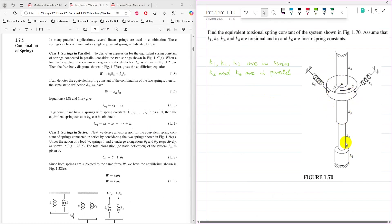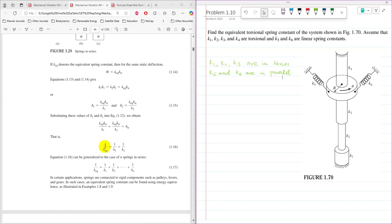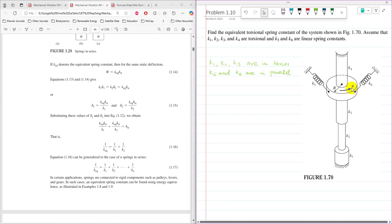In this configuration, K1, K2, and K3 are connected in series. The reason is that each spring experiences a certain angle — theta1, theta2, and theta3 — and the sum of these equals the total rotation theta. Because the total angular displacement is theta, the total angular displacement of these three springs adds up, so they are connected in series.